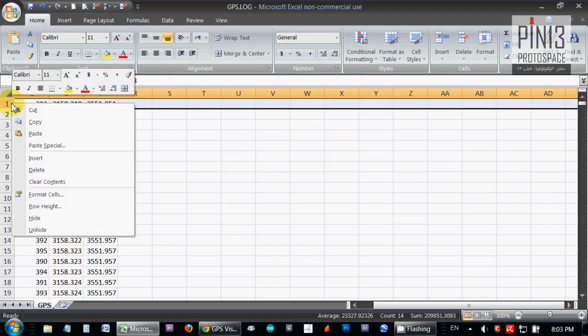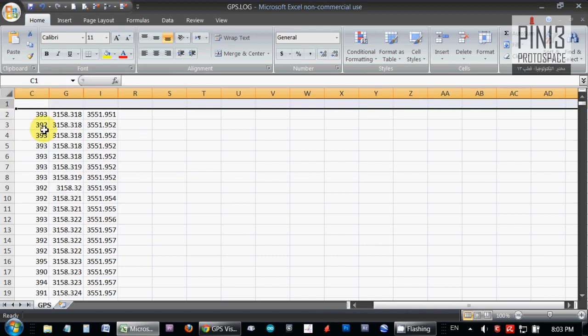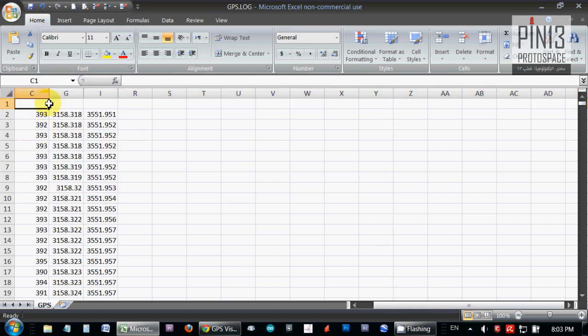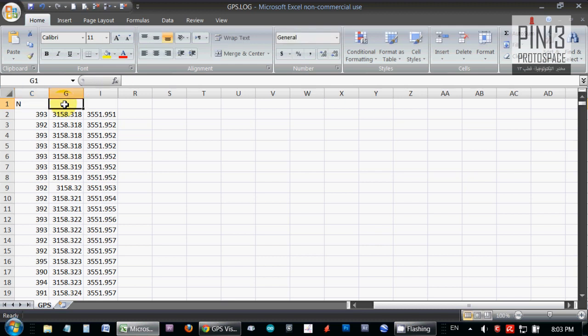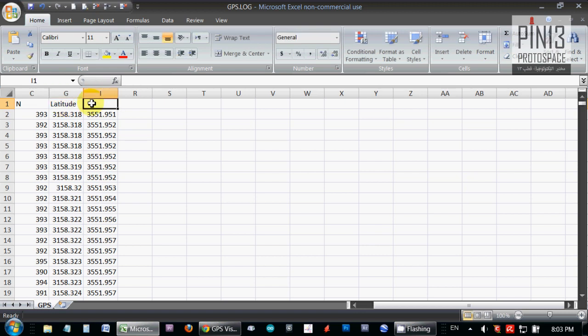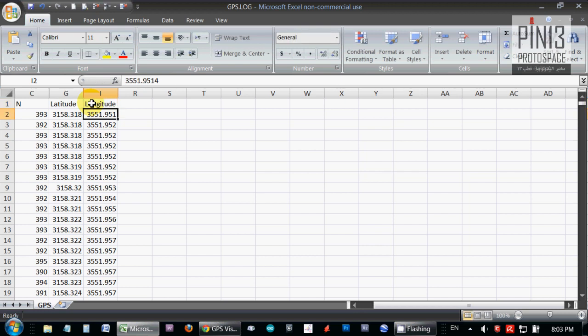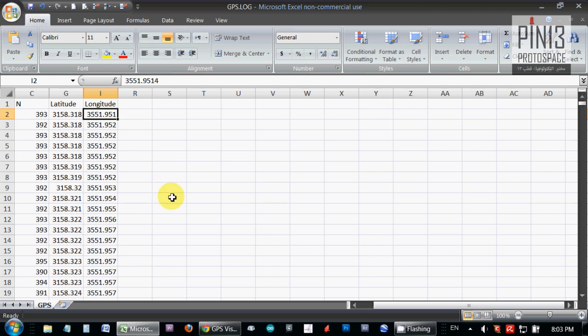Next thing, I'm going to insert a row at the top for my header. I'm going to name this column N, and this is latitude, and this is longitude. Okay, now I'm ready to copy a selection from this cleaned up Excel spreadsheet to paste it into gpsvisualizer.com.